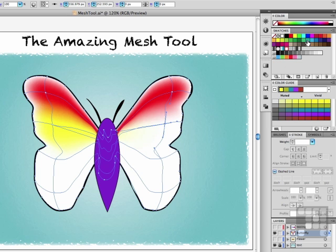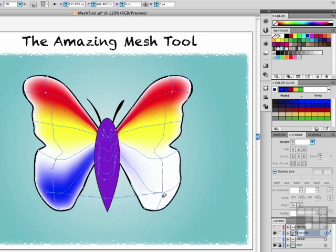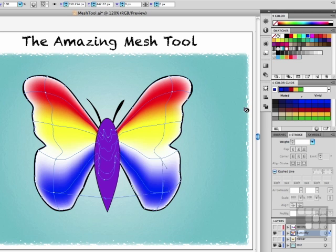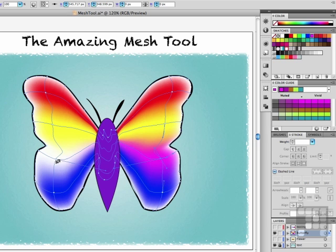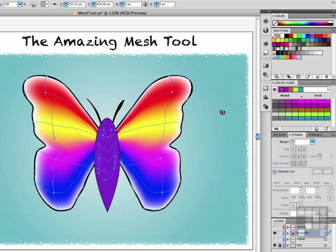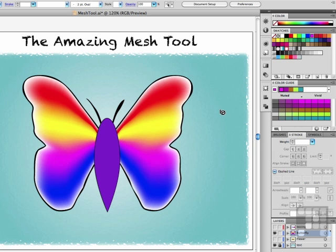What I'm doing is basically blending colors on this wing. You can make this as complicated as you want it to be — you can literally put hundreds of grid points on this thing if that's what you want to do. It really is totally up to you what you want to see. The mesh tool takes the gradient tool and stands it on its head.